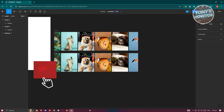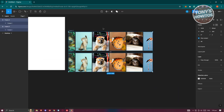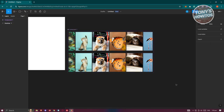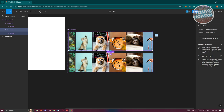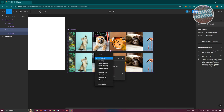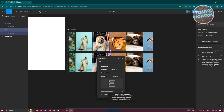Highlight both frames, then click on Component and select Create Component Set. Select the empty space, then select the first frame (Frame 2) and click on Prototype at the top right. Point it to the second frame, change the trigger from On Click to After Delay, set the delay to 1ms, and change the animation to Smart Animate.